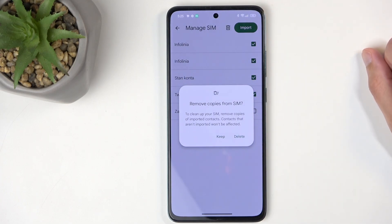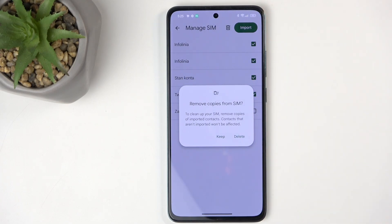This asks us if you want to keep or delete the contacts from the SIM card. I recommend keeping them — they don't get in your way and they are there as a safe backup if anything would ever happen to your contacts list, your phone, or anything.